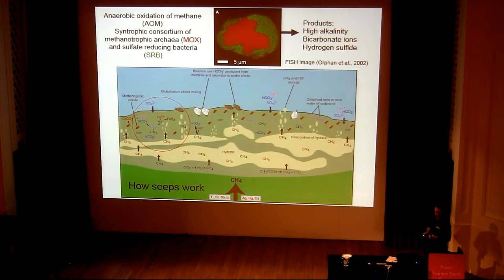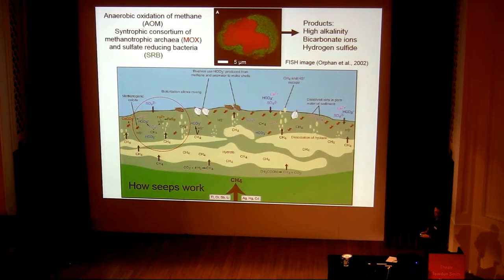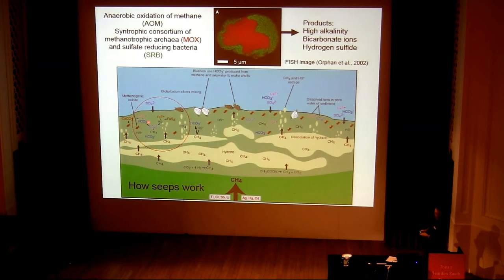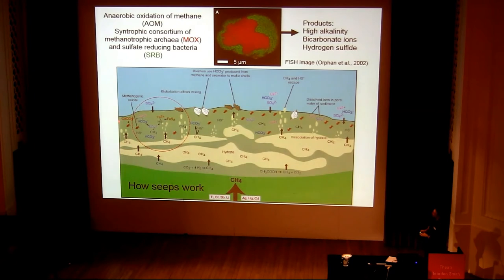This AOM reaction occurs in the shallow subsurface, where upwelling methane-rich fluids interact with sulphate coming from seawater — in the redox zone. Methane is oxidised by the methanotrophic archaea, and that's linked to sulphate reduction by the sulphate-reducing bacteria. Byproducts include hydrogen sulphide, which gets enriched in the pore fluids, and also bicarbonate ions.